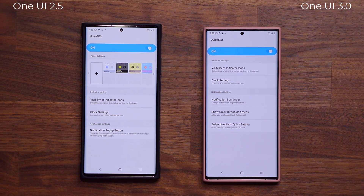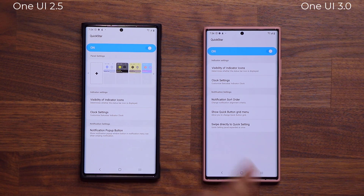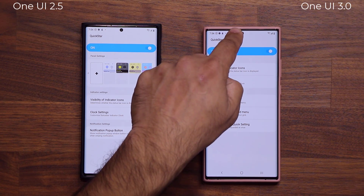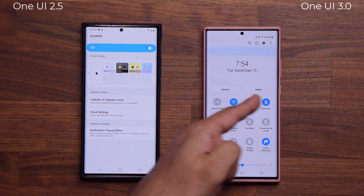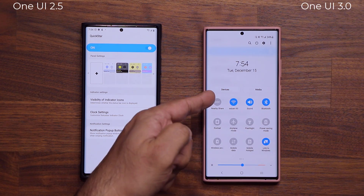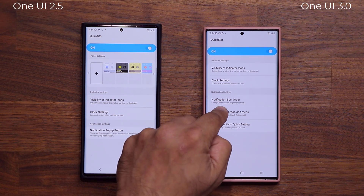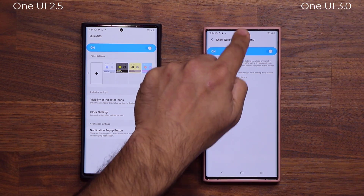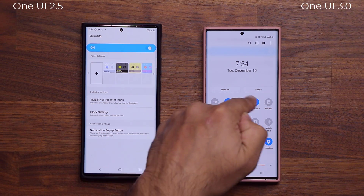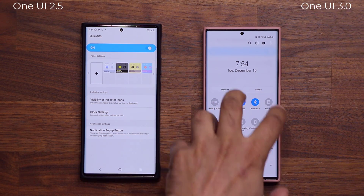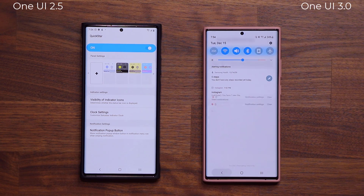Going back, we have a brand new option: 'Show Quick Button Grid Menu.' If I pull this down right now with notifications, you'll see we have a four-by-three layout — four columns and three rows. When I go back and enable this option, now when I pull it down it's actually going to give me five columns and three rows so I can fit more Quick Toggles onto the main screen for easier access.